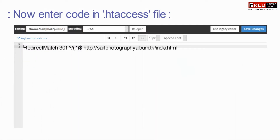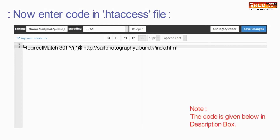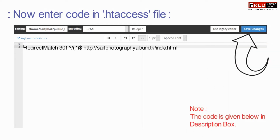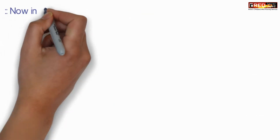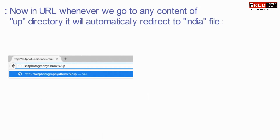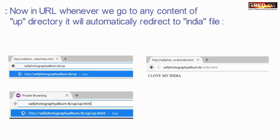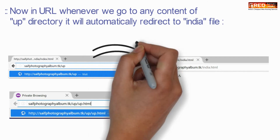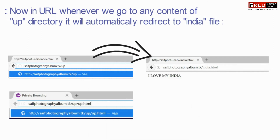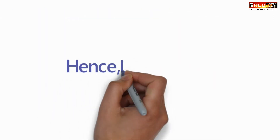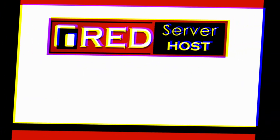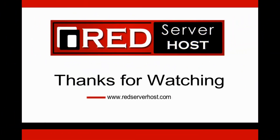Enter the following code inside the .htaccess file. This code points towards the file where we want to redirect. Now in the URL, whenever we go to any link inside that folder, it gets redirected successfully.